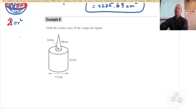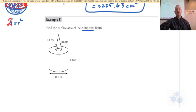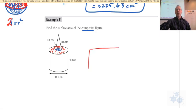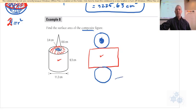Example 8 involves a composite figure — a figure made up of two or more identifiable parts stuck together. The tricky part is that the base of the cone is not on the surface of the figure, so it has to be subtracted. If you find the whole area of the top circle, you have to subtract the inner circle — kind of like a donut.